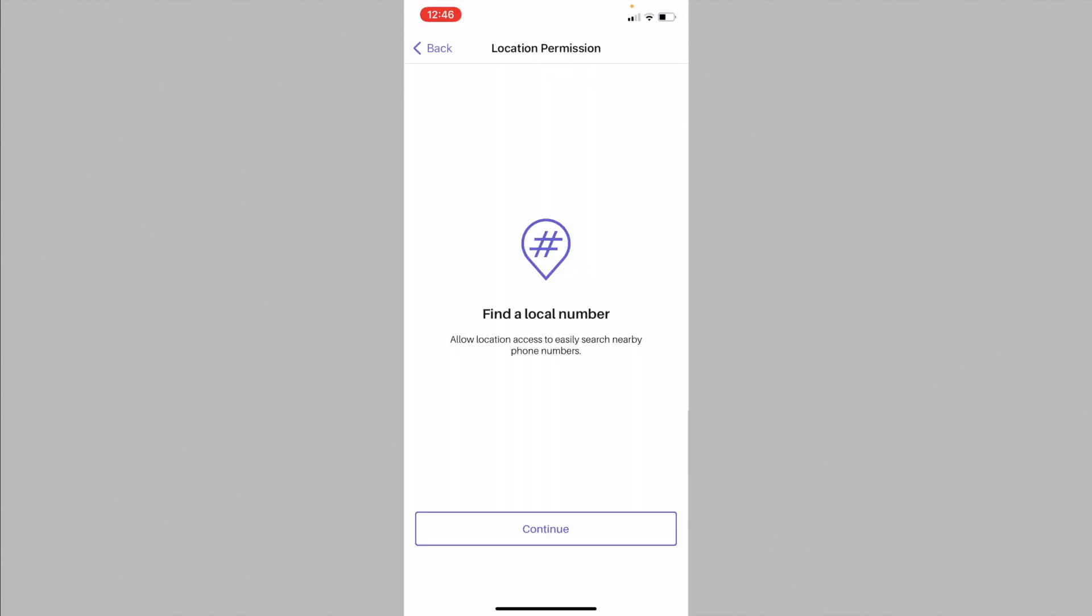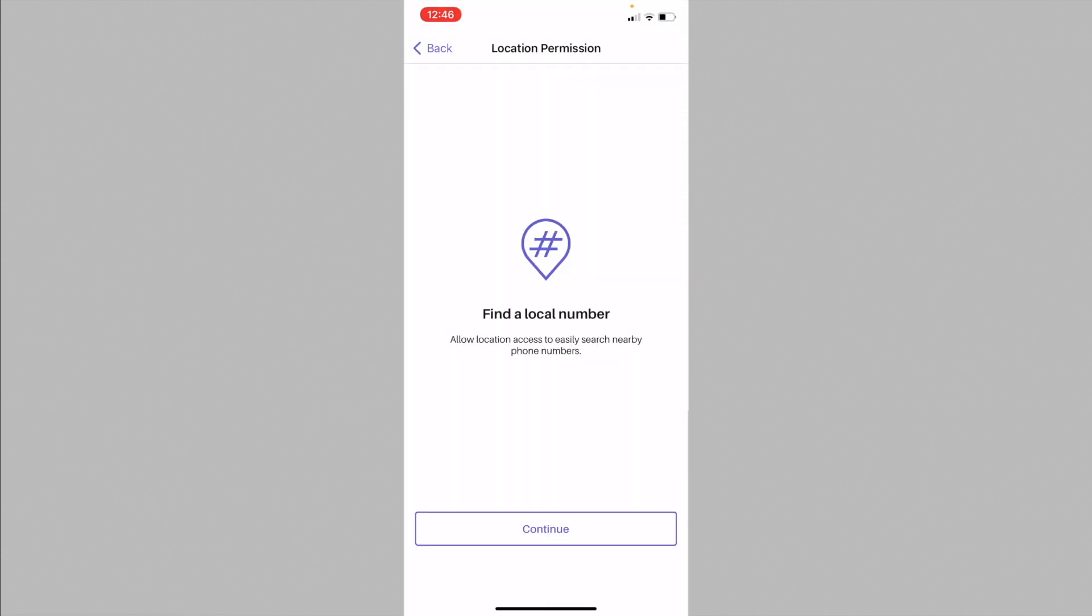The app will then ask for permission to access your location in order to find a local phone number. Now, if you're located outside the US, then it is important that you deny permission, since it will be unable to find a number from your area code.